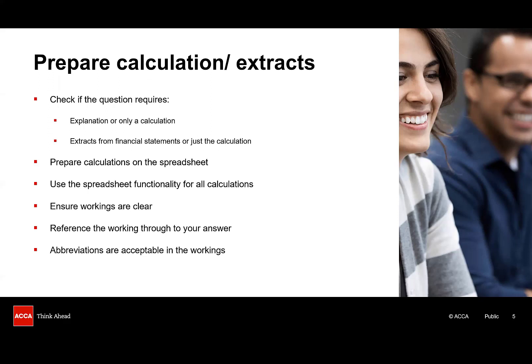Tables are really useful, particularly for things like a foreign currency question. You can show the foreign currency amount, the exchange rate, and the translated number in separate columns. Once complete, don't leave your answer lurking in that working. Transfer the number back to your Word document, making sure you cross-reference through. It's perfectly acceptable to use abbreviations in your workings. For example, PP&E, or PL, or SFP. This will help save precious minutes across the exam.